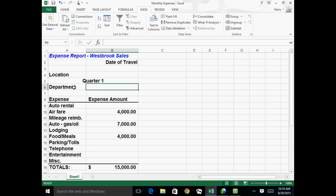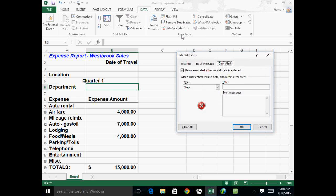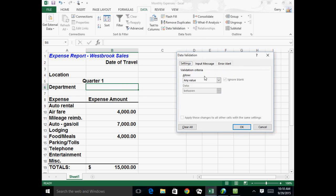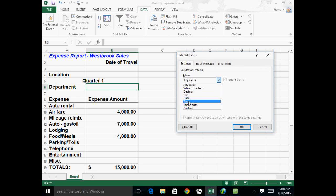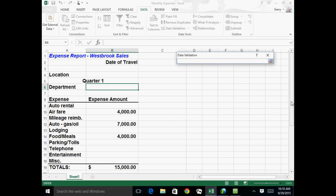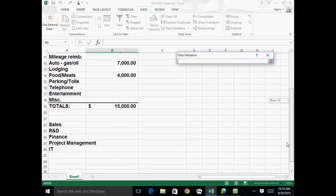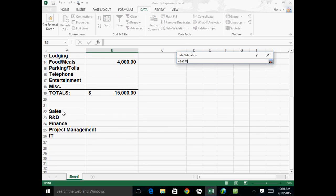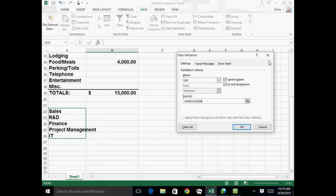So I'm going to go to this cell, which is where the department should be filled in, and I'm going to go to data validation. And in this case, in the settings, instead of any value or decimal value or a whole number value, I'm going to say list. And then I can create a list by typing it with commas in between, or if I already have the list typed somewhere, which I do, I can say, I want to go down here and highlight my list. And there it is.